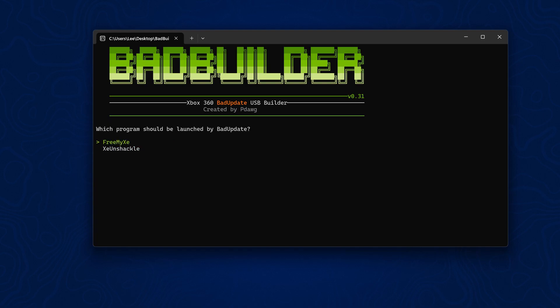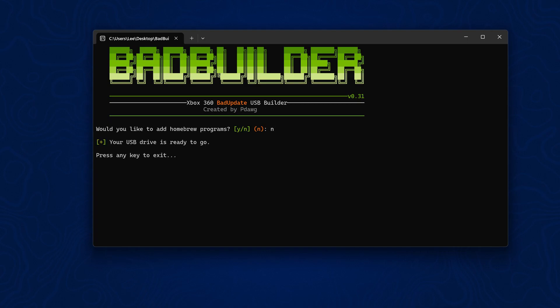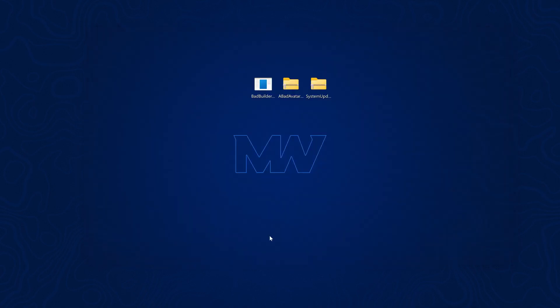Select everything else and press enter to accept, and that will download everything. For which program we want Bad Update to launch, we're going to select XE Unshackle and press enter. That should get it installed. Would you like to add homebrew programs? I'm going to do N for no because I'm going to add that manually. Your USB drive is ready to go.